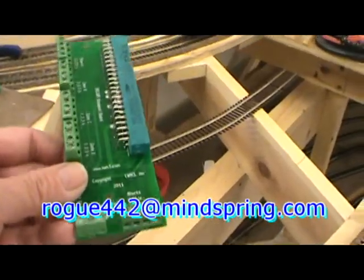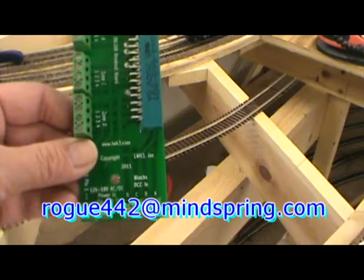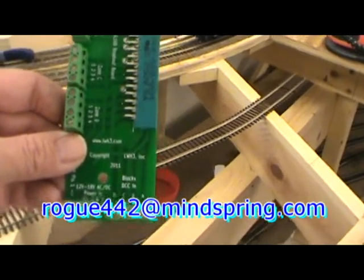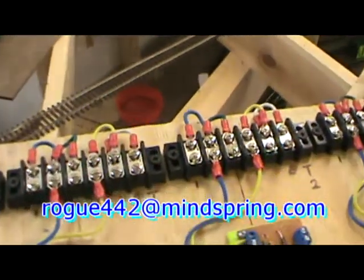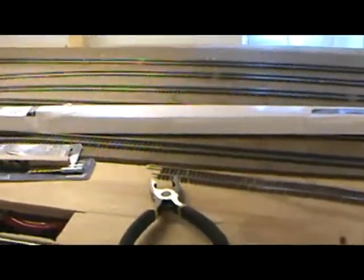He has two different kinds. This one takes multiple inputs, so multiple circuit breaker cards or power supplies. The other one does not, which is what I'm using down here, which I've already mounted to a BDL 168. And this is going to power all the tracks in the staging yard up here.